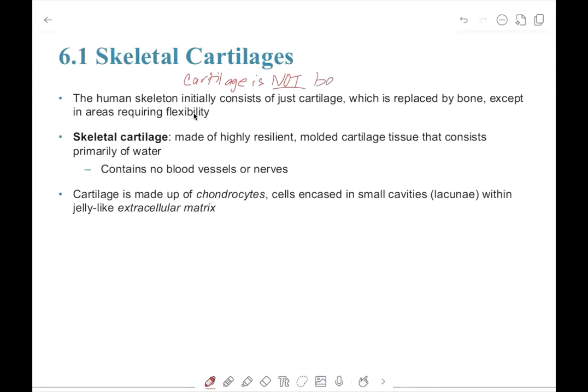The human skeleton initially consists of just cartilage when we are developing, and then that cartilage, in utero as an embryo, begins to be replaced by bone. By the time we are born, we still have skeletal cartilage that is left over.